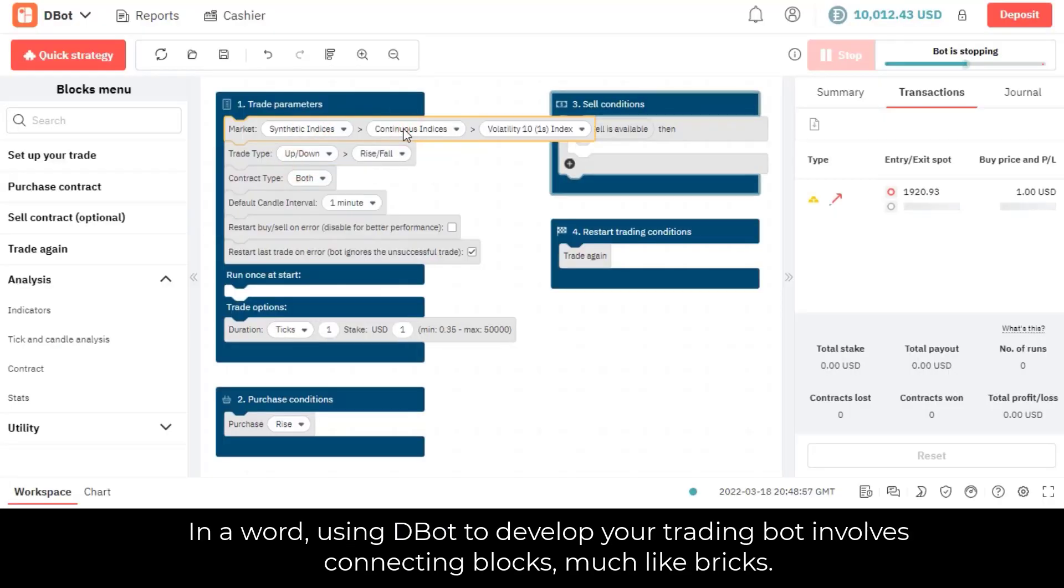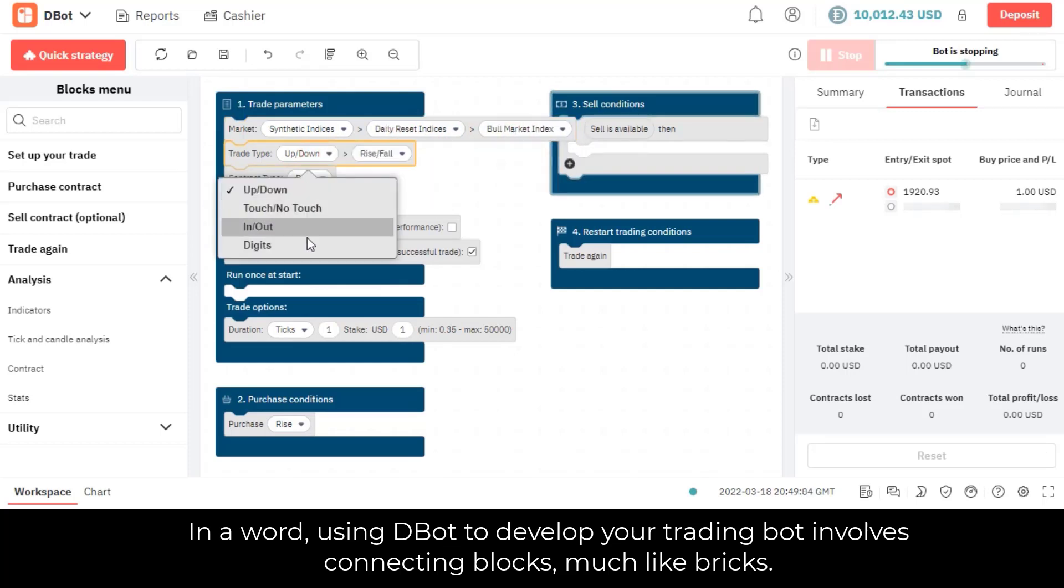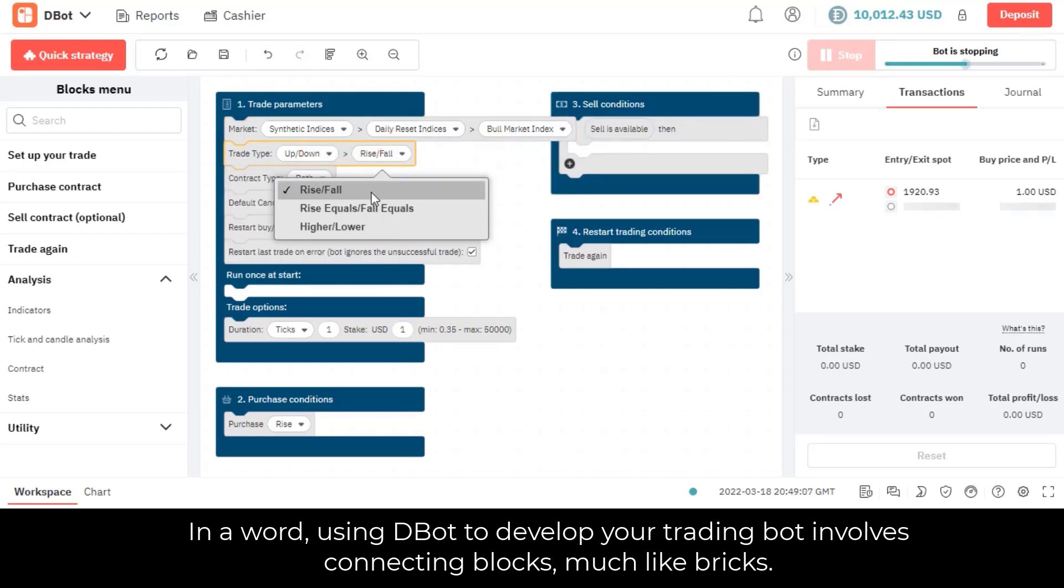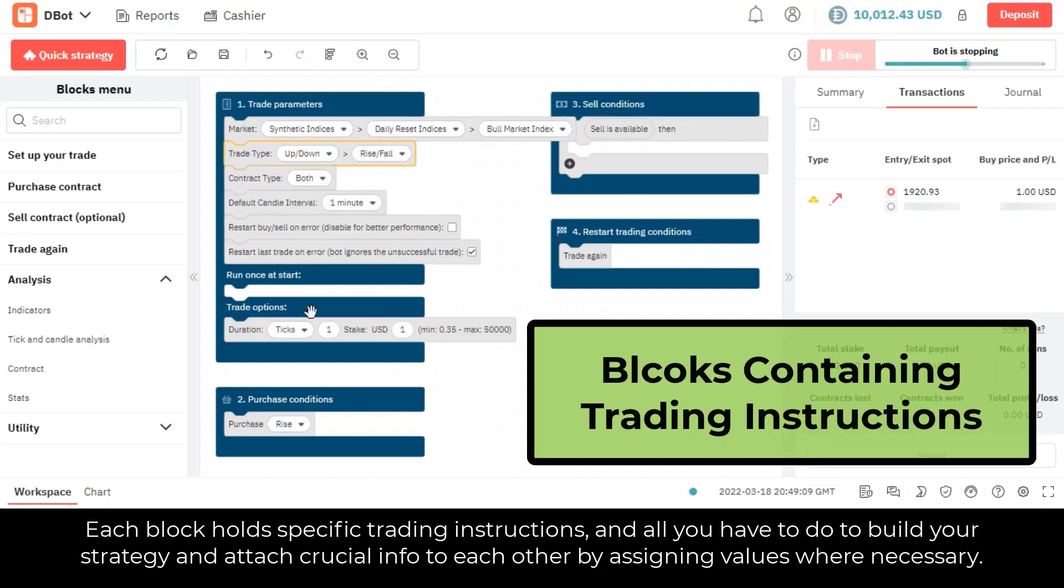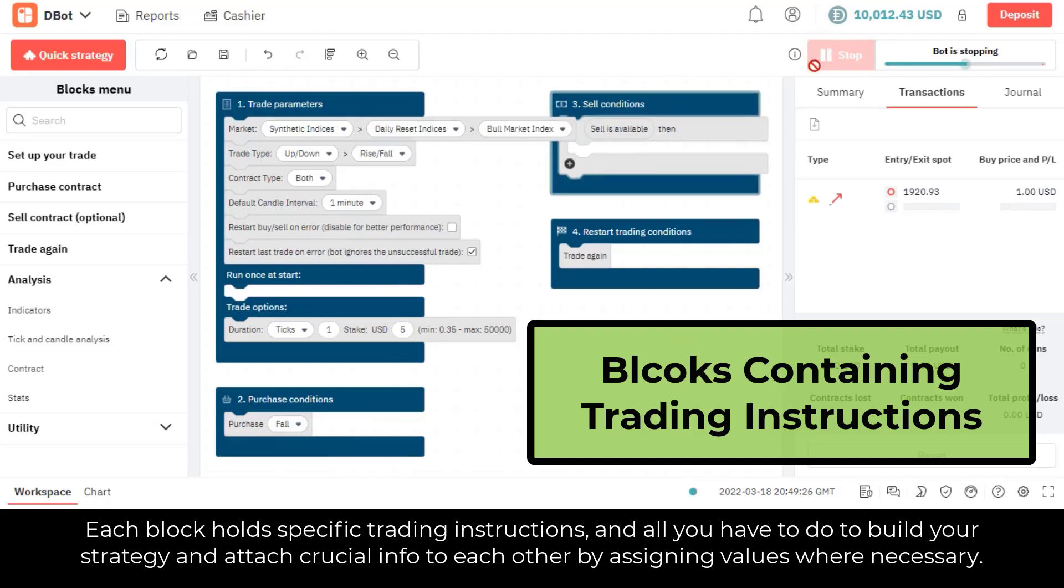In a word, using D-Bot to develop your trading bot involves connecting blocks, much like bricks. Each block holds specific trading instructions, and all you have to do to build your strategy is attach crucial info to each other by assigning values where necessary.